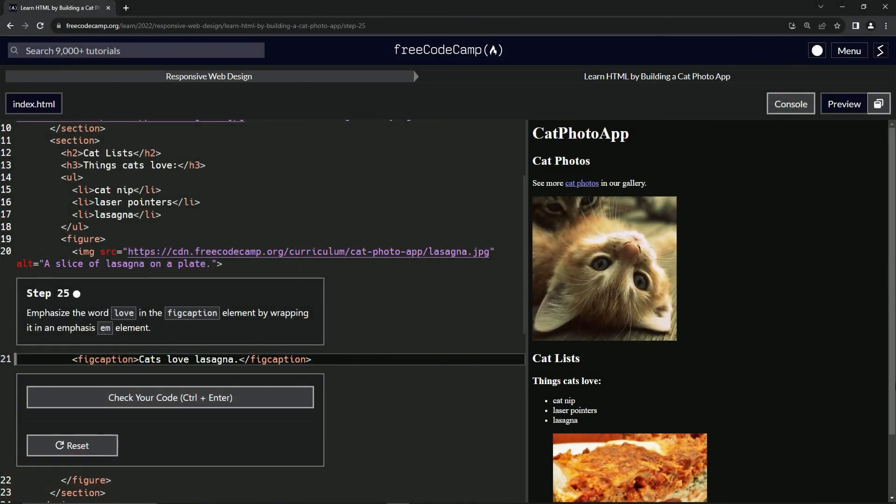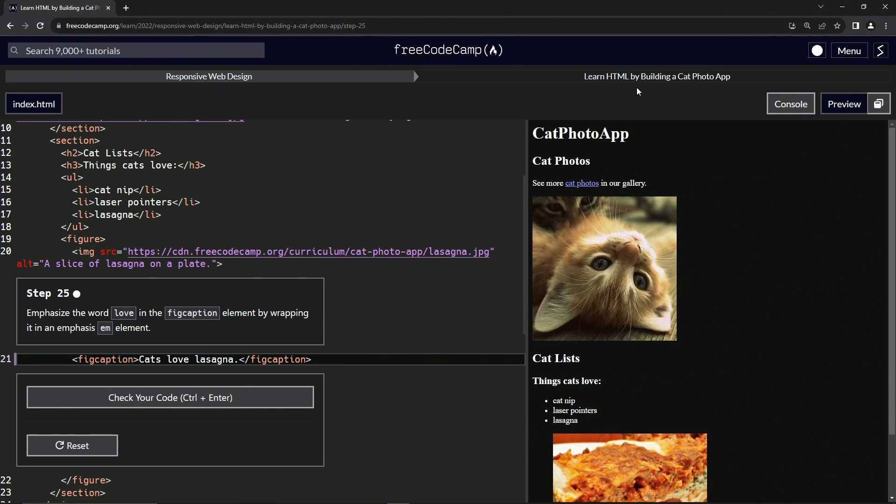Now we're doing FreeCodeCamp, responsive web design, learn HTML by building a cat photo app, step 25.